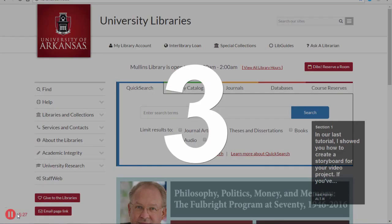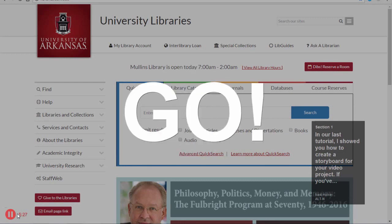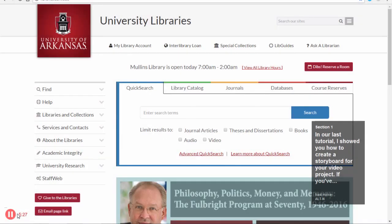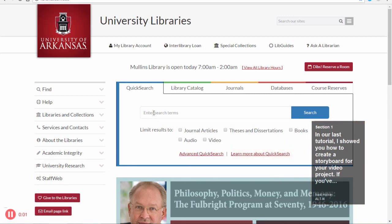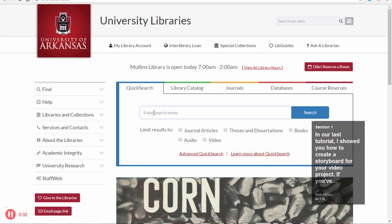Press the red Record button to begin recording. Your script will display in a small box on the screen and you'll hear the narration you recorded. Perform the screen actions that accompany each segment of the script.